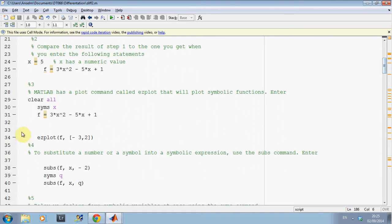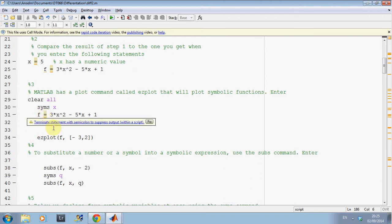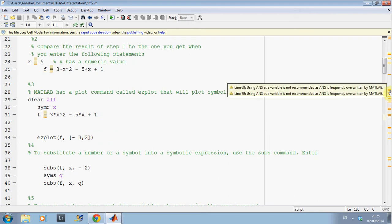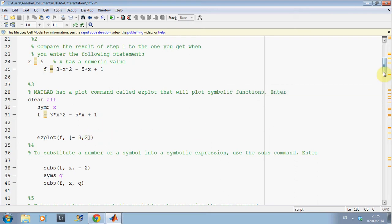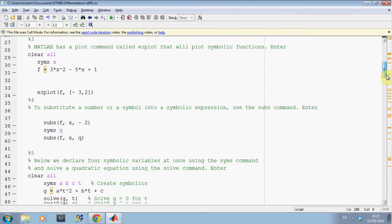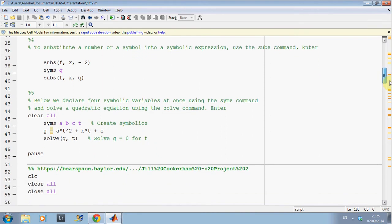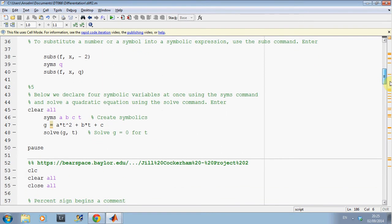And then to plot, when we get to here, we've defined the function f here and we're going to do an ezplot. That's the Symbolic way of plotting a function between minus 3 and 2.